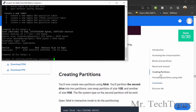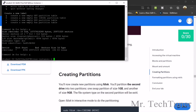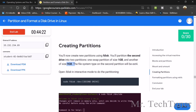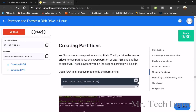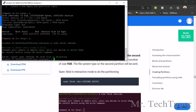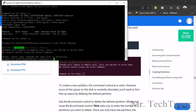Now we need to go to creating partitions. For creating partitions, we need to make a new partition on fdisk and split the second drive into two partitions — one will be 1GB and the other will be 9GB. Give the first command: sudo fdisk on SDA (the second drive). Enter. Welcome to fdisk — you can see the welcome message.